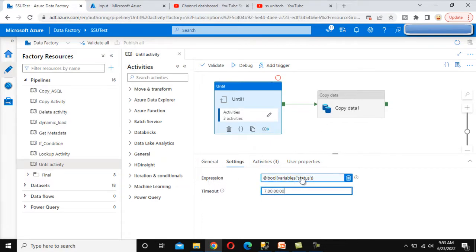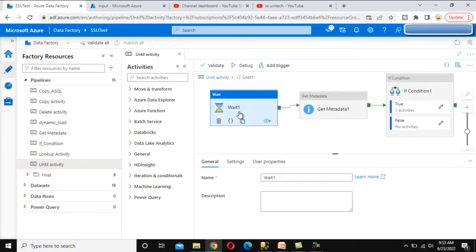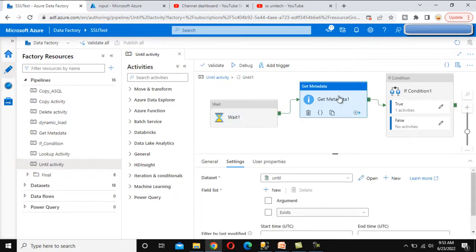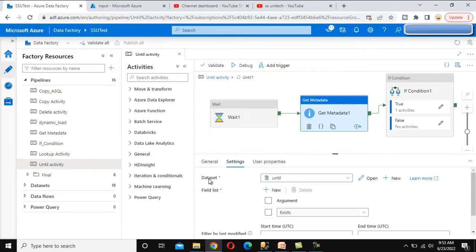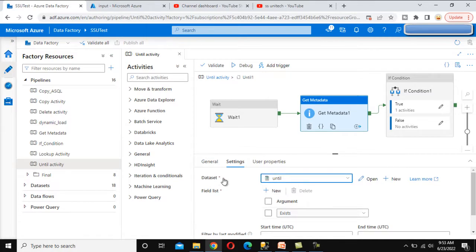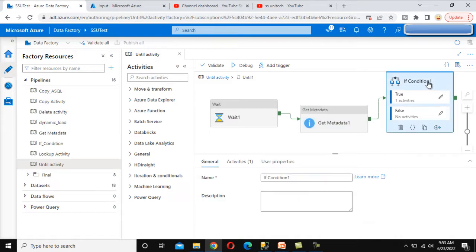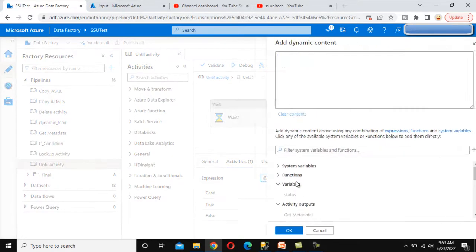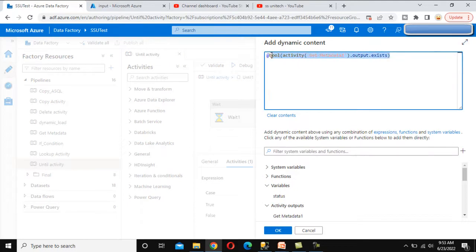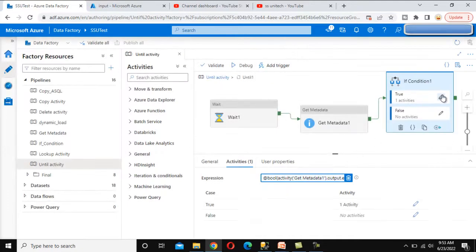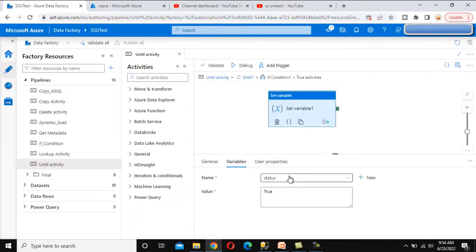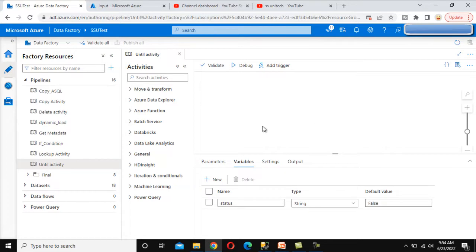In the expression we set bool to true. First, the pipeline waits for some time. Then in the Get Metadata activity, we check whether the dataset exists using the exist property — if the dataset is there, exist is true; otherwise it is false. In the If condition, we check the value of exist. If it is true, we set the status variable to true, which stops the Until Activity. This is what we did in the last video.